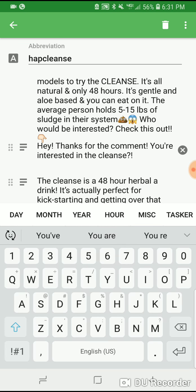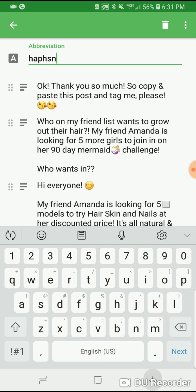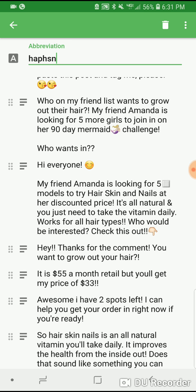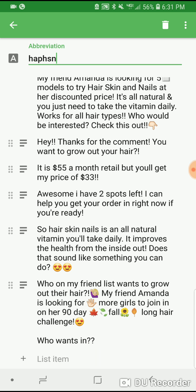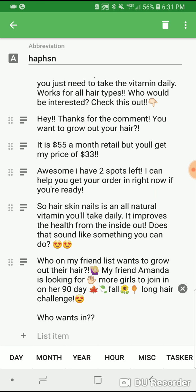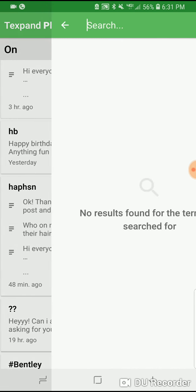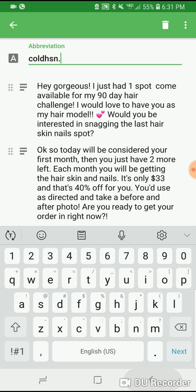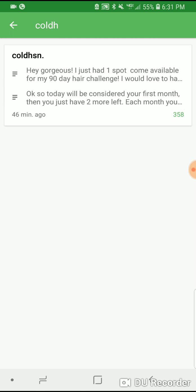Hey, thanks for the comment, you're interested in the cleanse — I'm going to move that one up higher. Same thing for host a post for hair, skin, and nails: thank you so much, copy and paste this post and tag me. That one is the mermaid one for summer, and down here's the one for fall. For my pricing I do a cold message for hair, skin, and nails — I just use that same message.